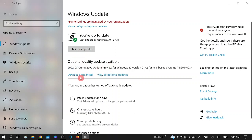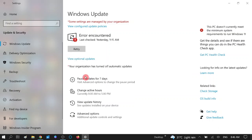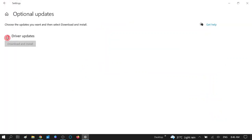Click on the Download and Install button here. Click on this and wait for the process. You can also view optional updates — the drivers — and you can also update those drivers.